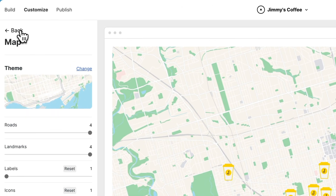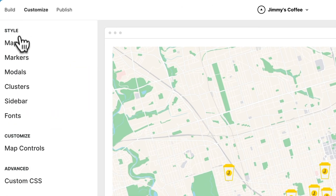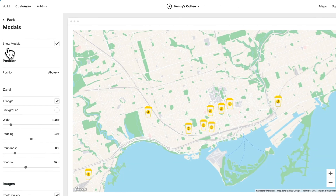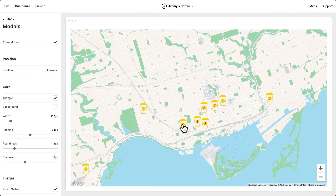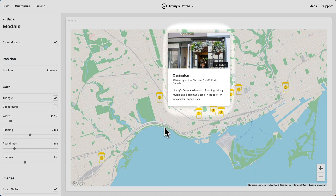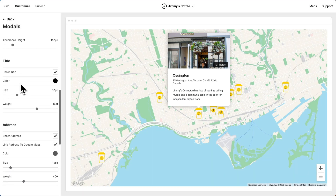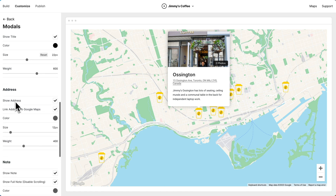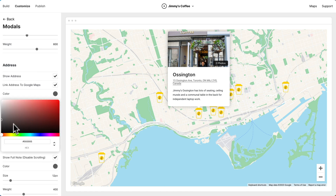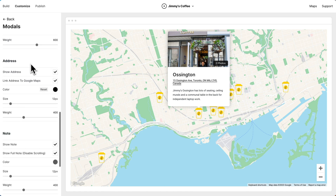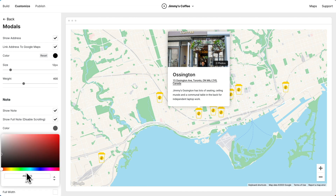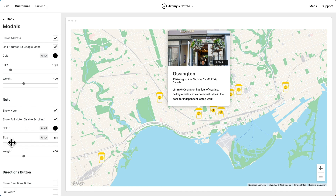Next, we're going to customize the modal. The modal, of course, is this pop-up when you click a marker. I'm just going to make some small changes. I'm going to increase the size of the title, darken the address text, as well as the notes text, and let's make the note just a bit bigger.